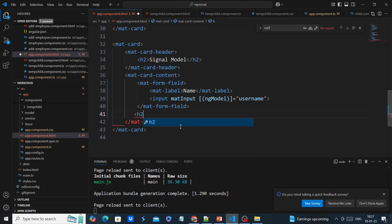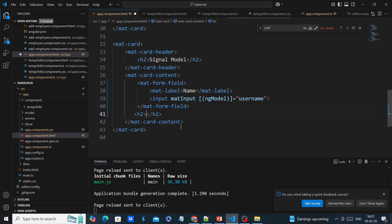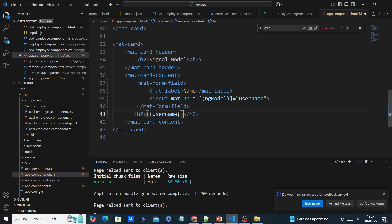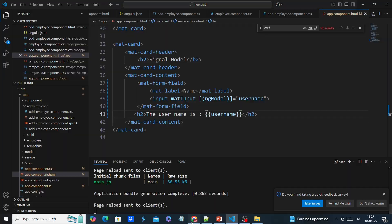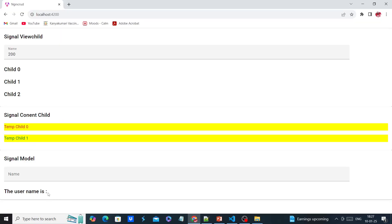I will include one h2 tag and use interpolation to display the value. Now if you check the UI there is no value — once I type here, the same value is reflected.